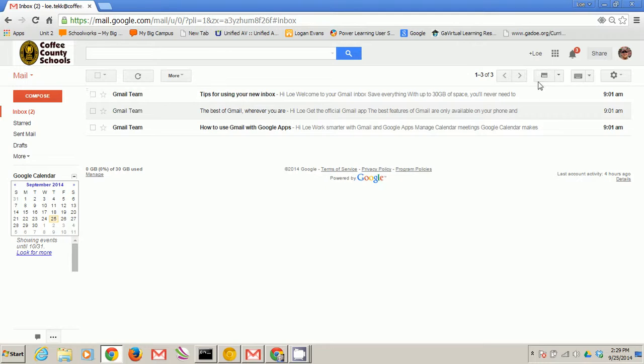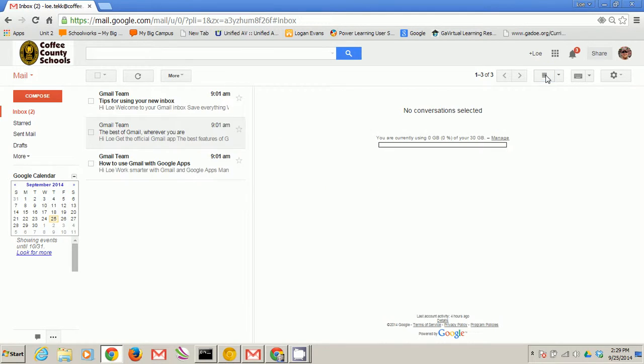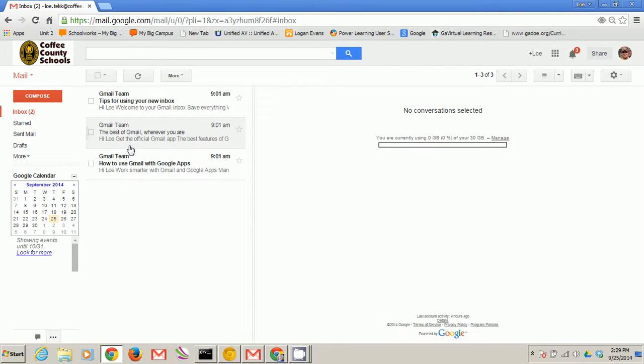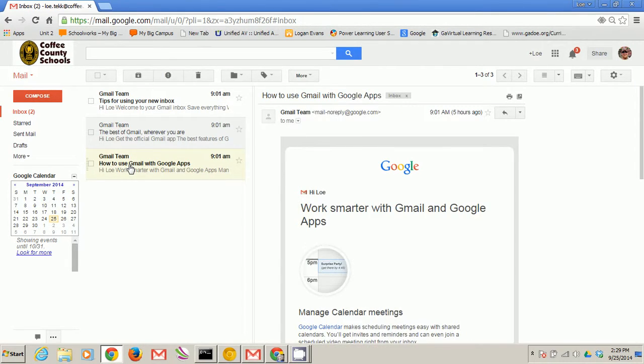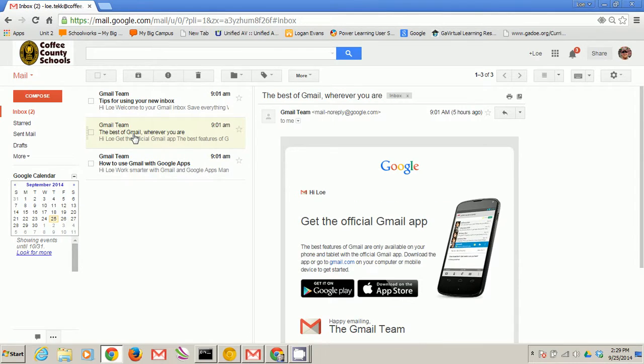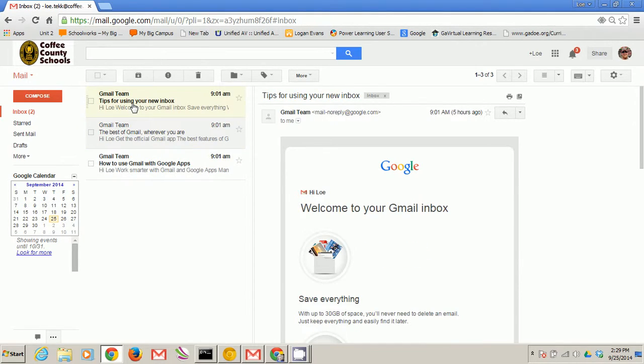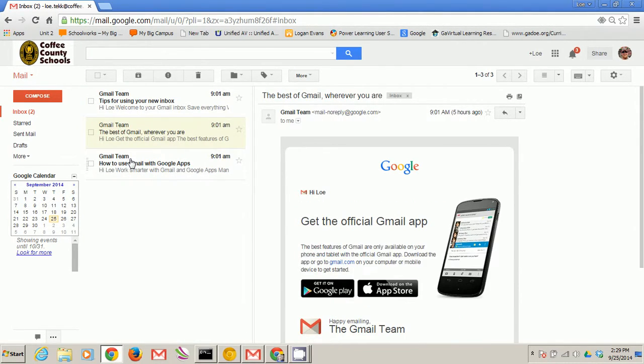Also notice a button here that'll toggle between split pane mode. What that does is allow you to split up your email page and make it look a little bit different so as you change emails you don't have to go back to full screen.